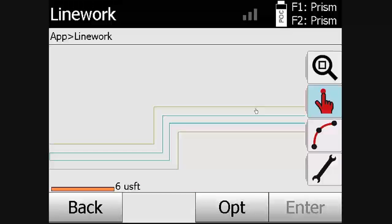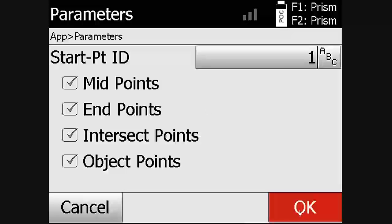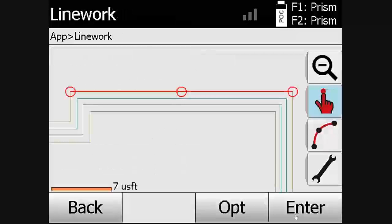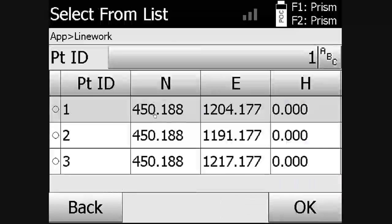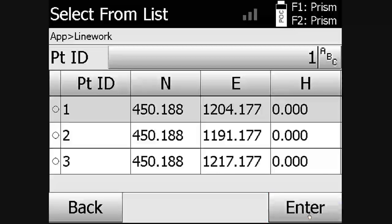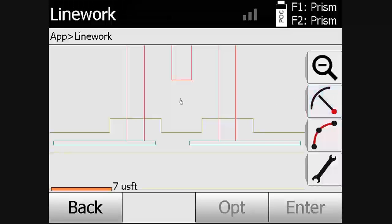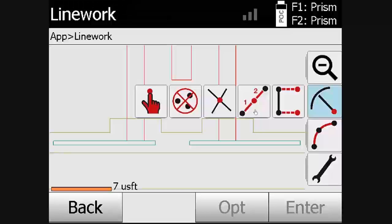We will select the line, choose the parameters under options, and click OK. Hit enter for an overview of the points, then select OK to create the points.